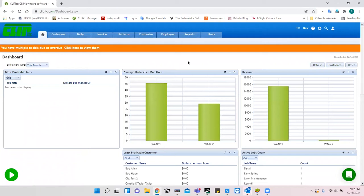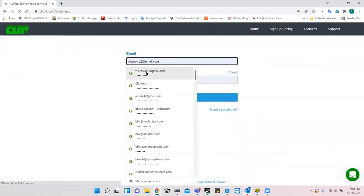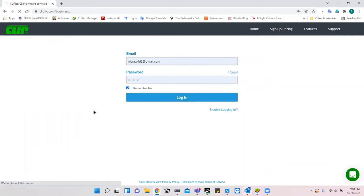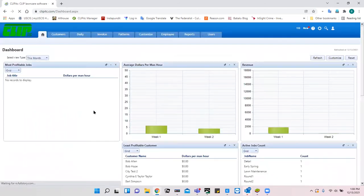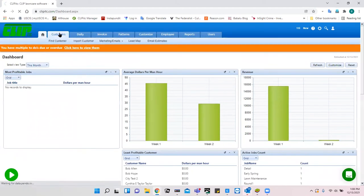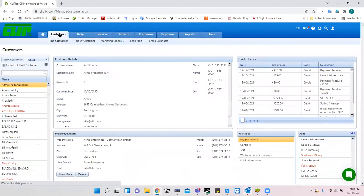I'm working from an assumption that you have already added your customers into the program. There are basically three ways to import customers into the program.